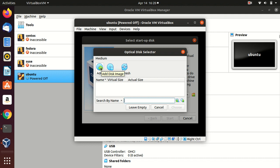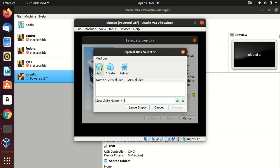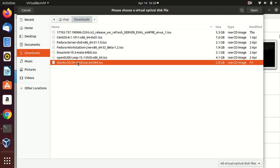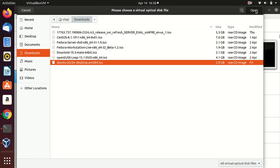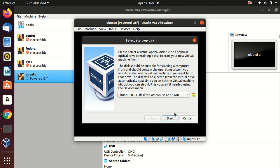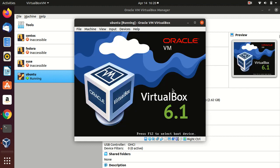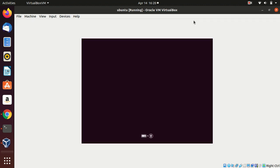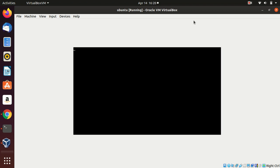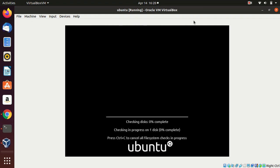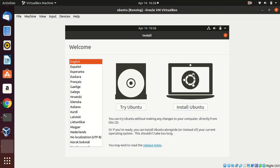I'm adding the bootable ISO file — here is Ubuntu. Just select it and open. Choose it, and let's start. The installation has started. As you can see, there are two options: try Ubuntu or install Ubuntu. 'Try' means you can use it directly without installing. I'm going to choose 'Install Ubuntu'.